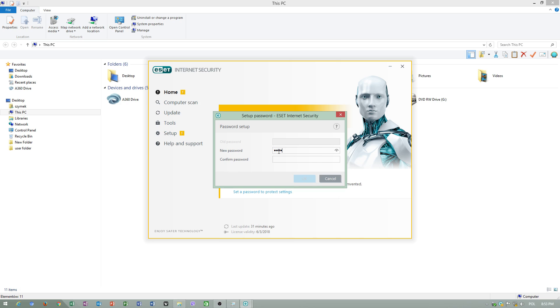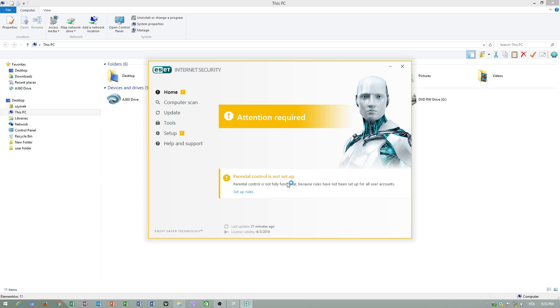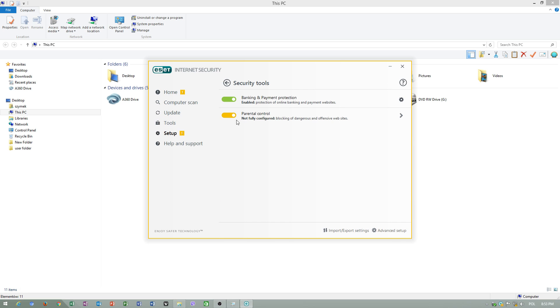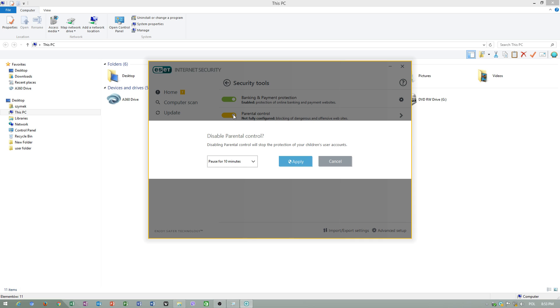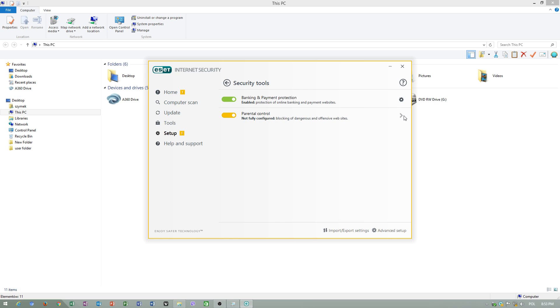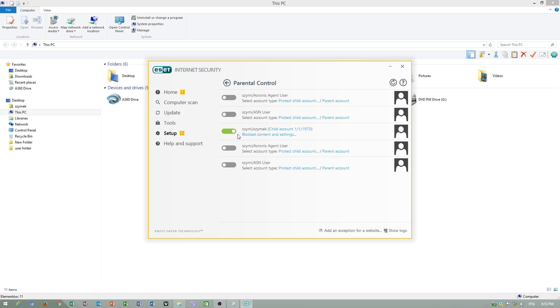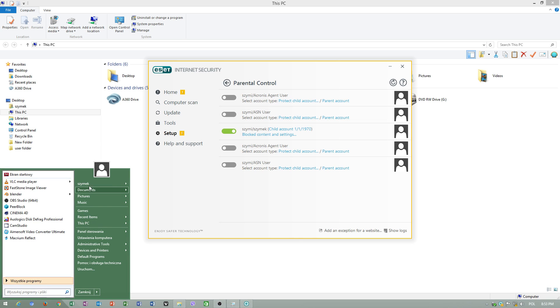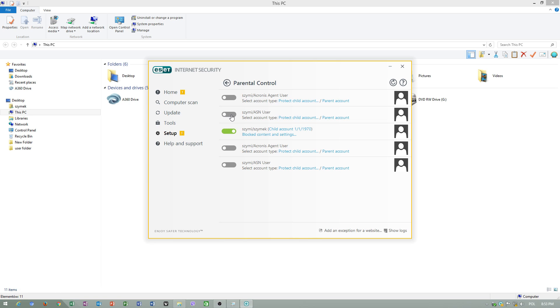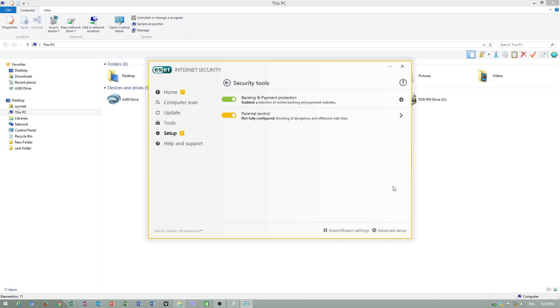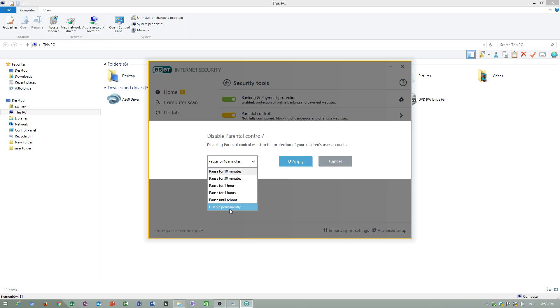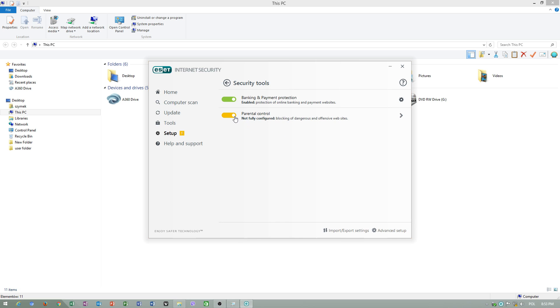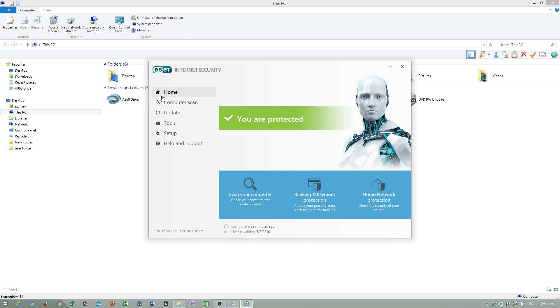I will set a password so the intruder won't control my PC. Now my password works. I can disable parental control. I receive a warning information.